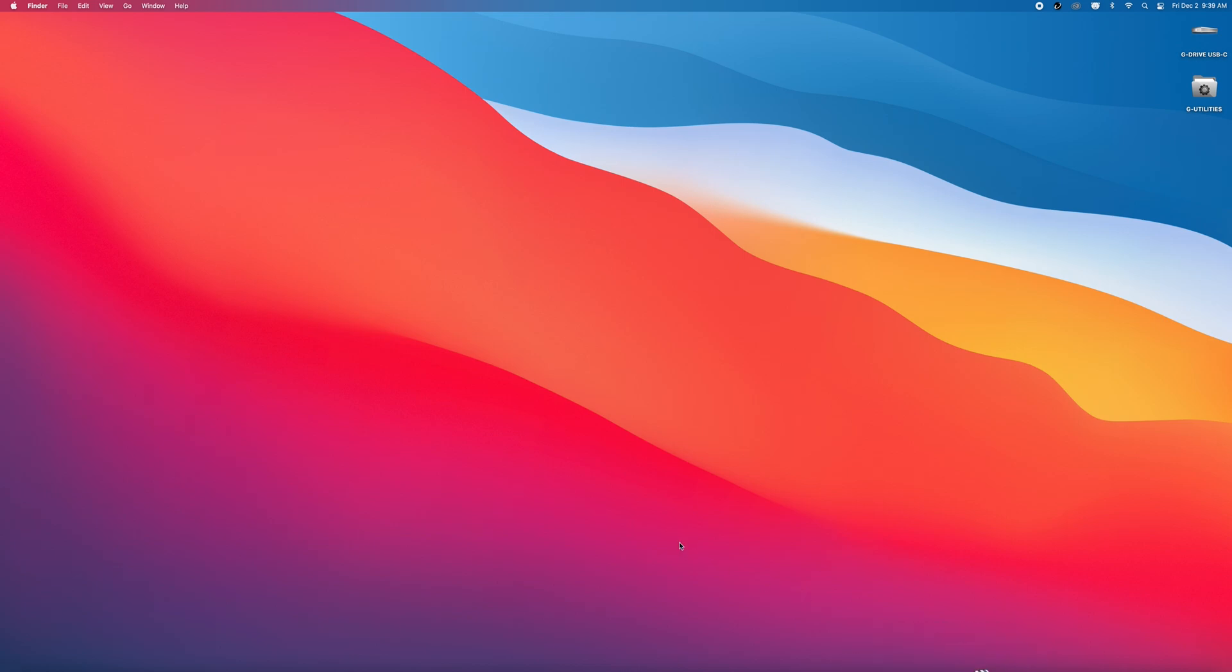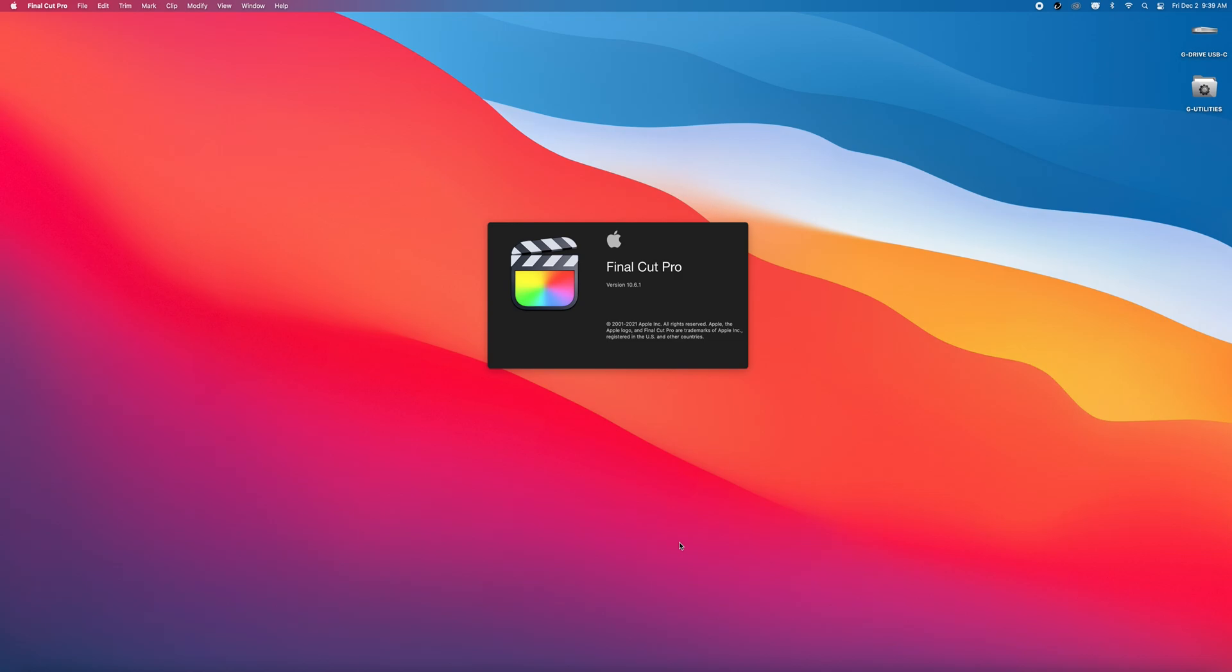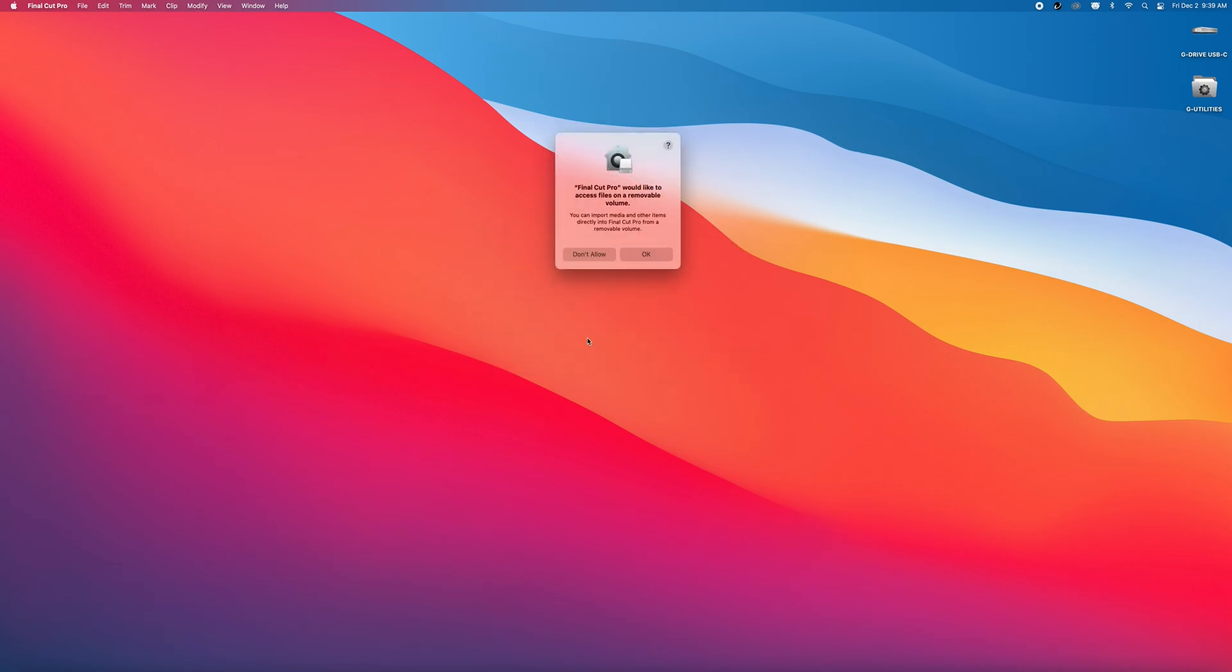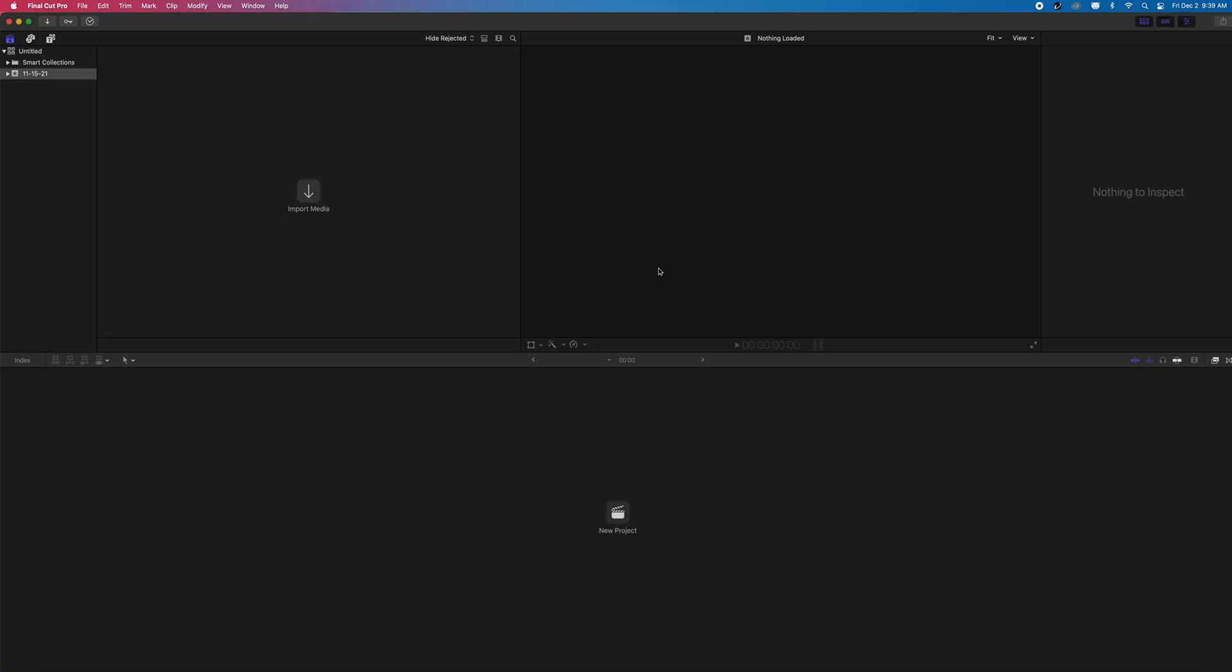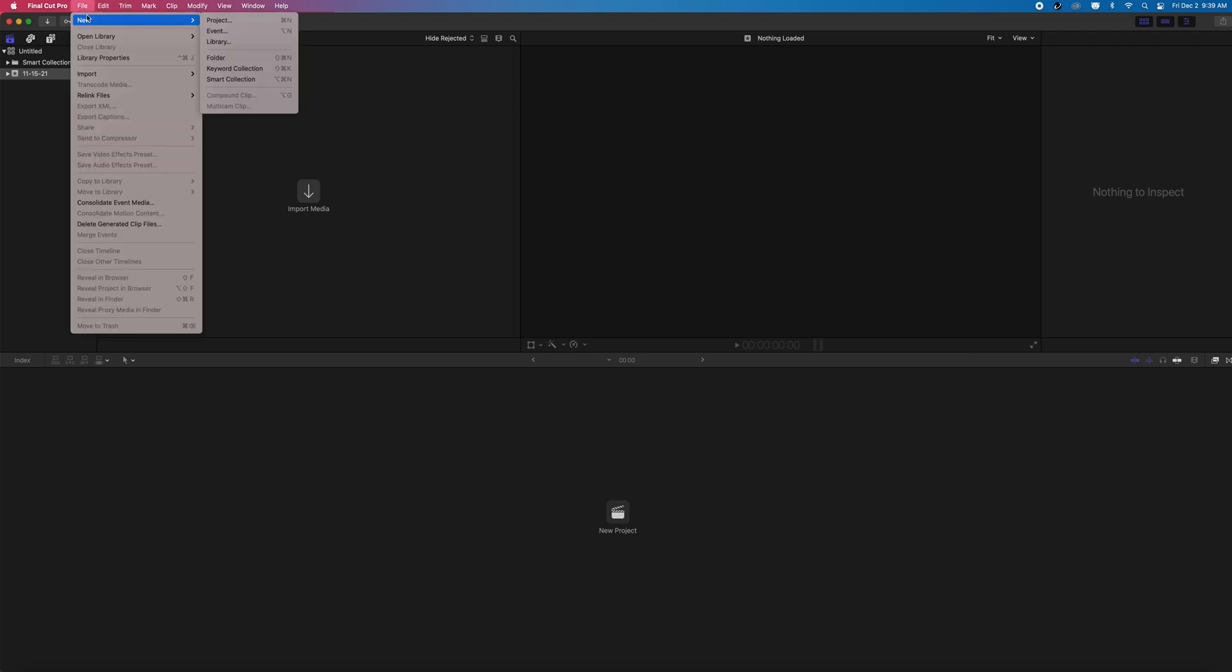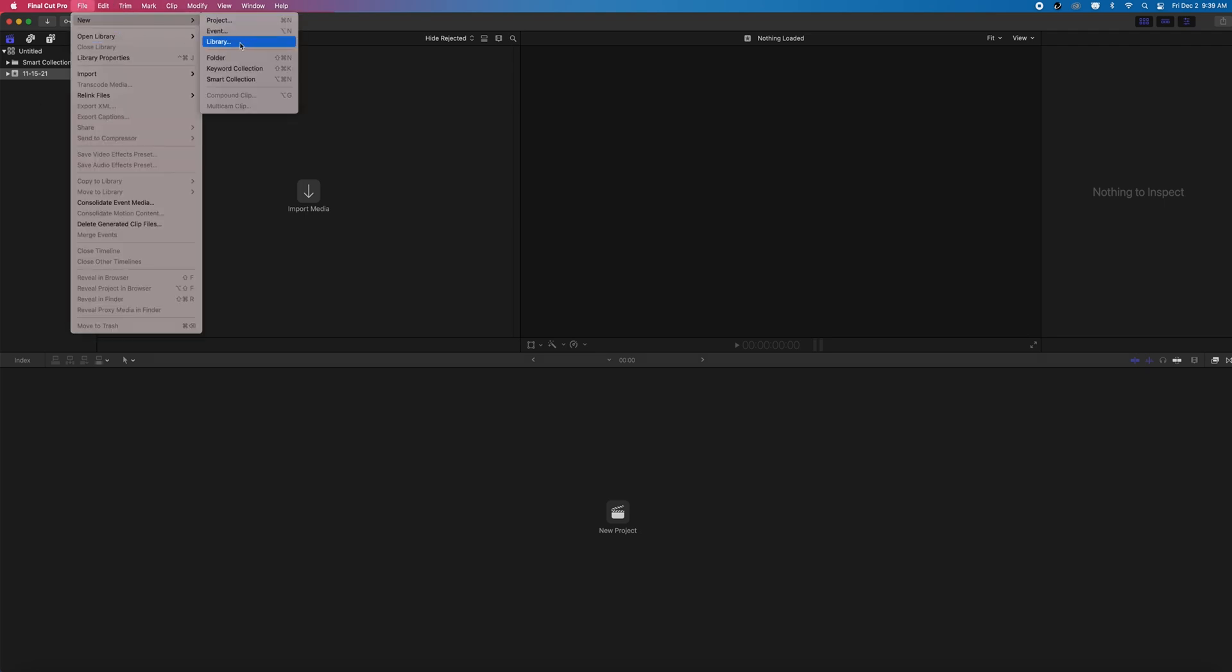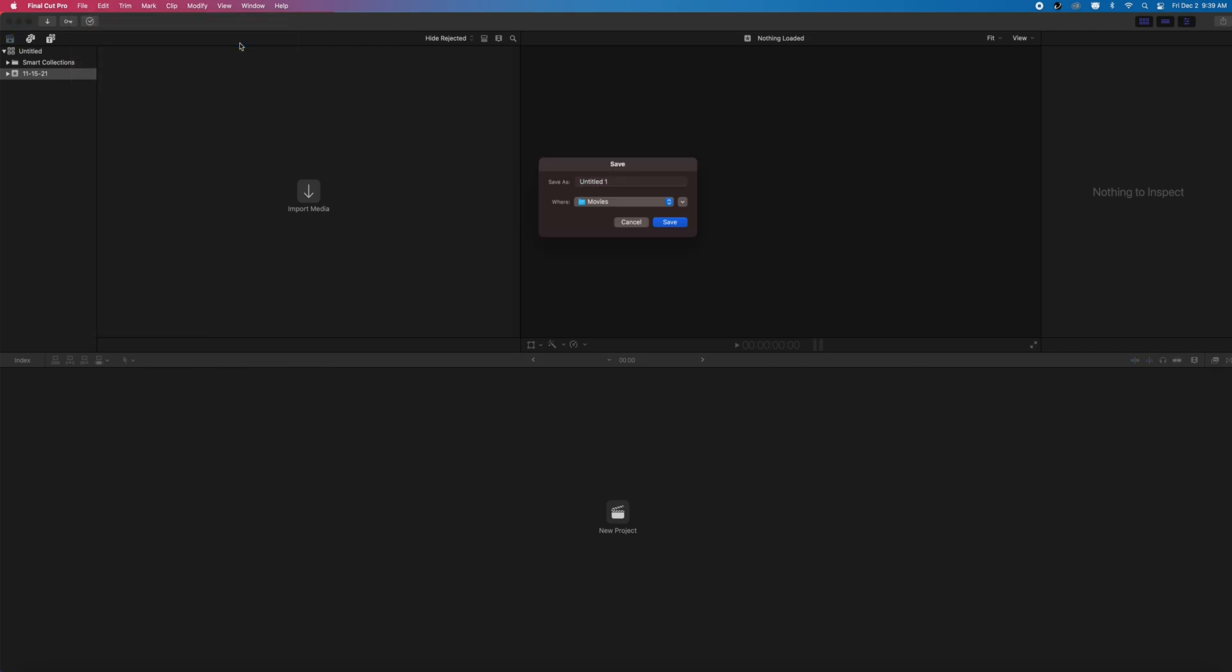The first thing we're going to do is open up our software. Now we can see our library tab in the top left corner. This shows any events nested in our library. If you have any previous projects you were working on, they will automatically be pulled up here. Let's go ahead and select File, New, Library.